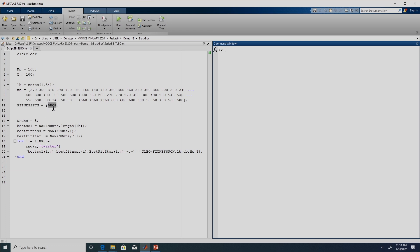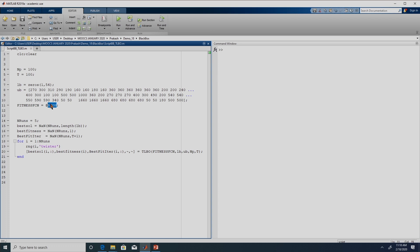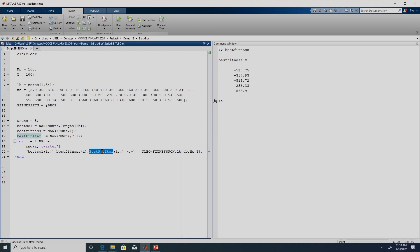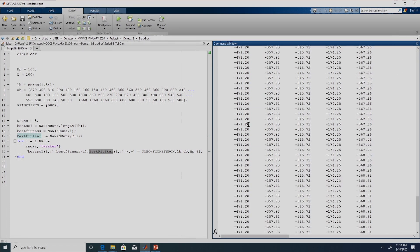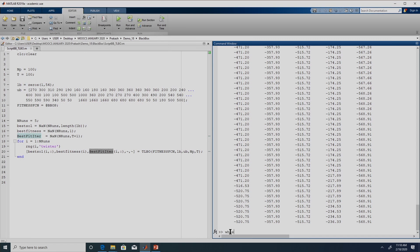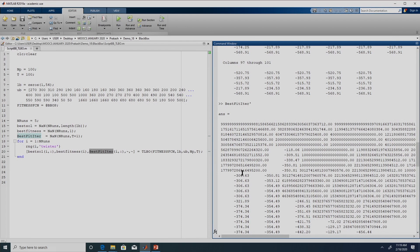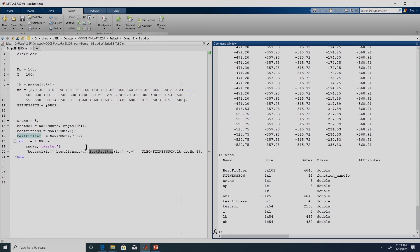We executed this for whatever optimization problem BBOP is — we did not even look at what BBOP is; the file was not openable. It has the mechanism that if we give the set of decision variables it returns the fitness function value. We can have a look at the best fitness across the 5 runs. We can also look at best_fit_iter transposed, where each column indicates one run with 101 values. Each column is a convergence curve for the 5 runs, and we can take the mean at every iteration to have a single convergence curve. All statistical analysis can be performed.